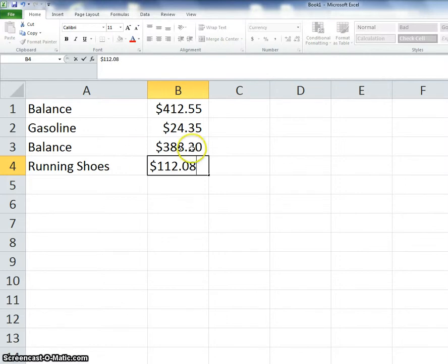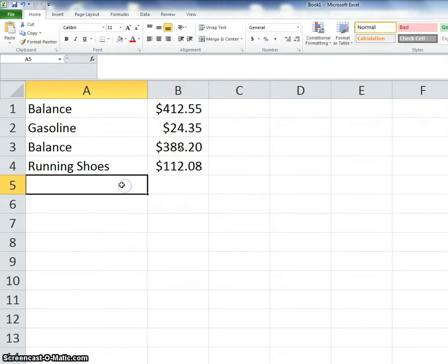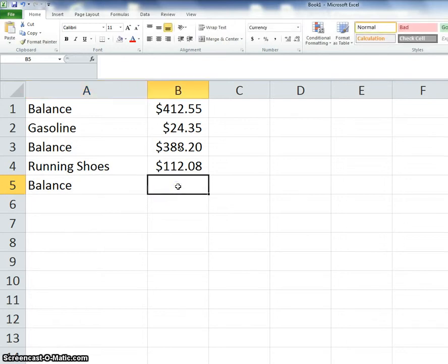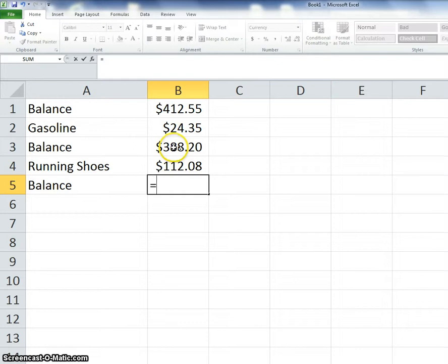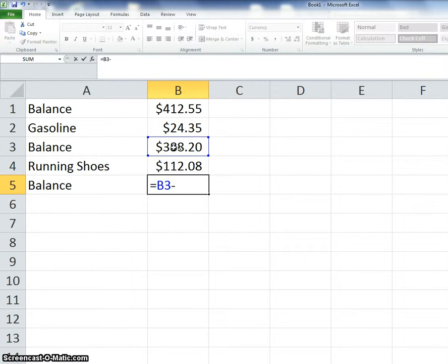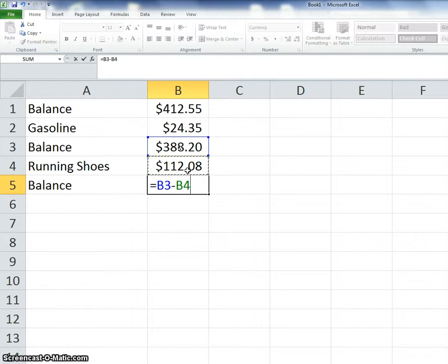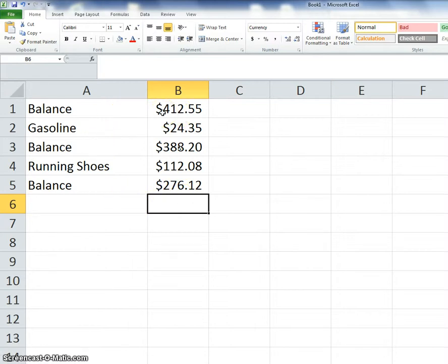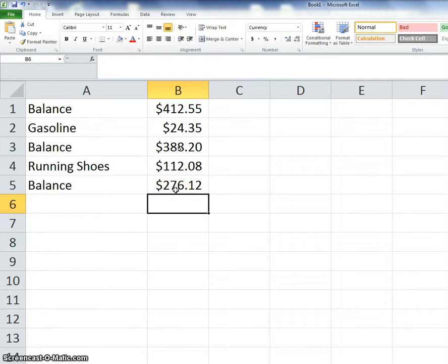So my balance was $388.20. I bought running shoes, and now I need to know my new balance. I'm going to click right here and type equals, and then I'm going to put my previous balance in B3, and I spent money, so minus $112.08 in B4, which is the amount that I paid for my running shoes, and then enter will tell me how much money I have now. So it was an expensive day. I started out my day with $412.55, bought some gasoline that took me down to $388.20, and I bought running shoes for $112.08 that took me down to $276.12.